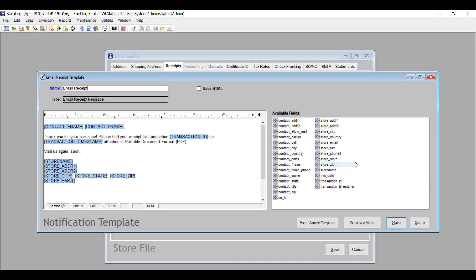You're also free to edit the text that is there and delete variables that aren't useful to you. Remember, this functionality is only available to customers who have purchased the Email Receipts interface.